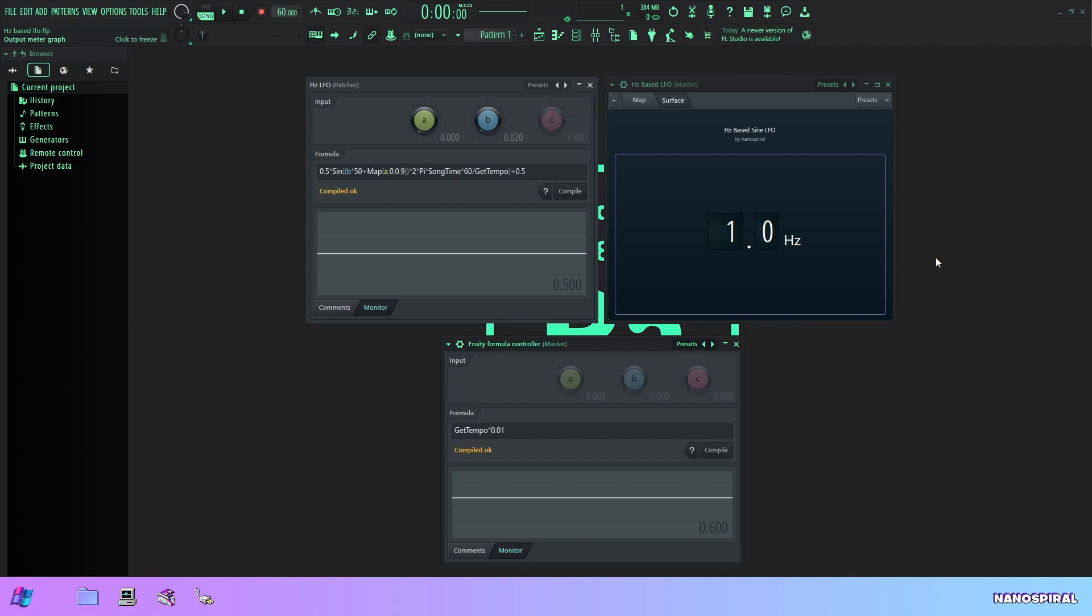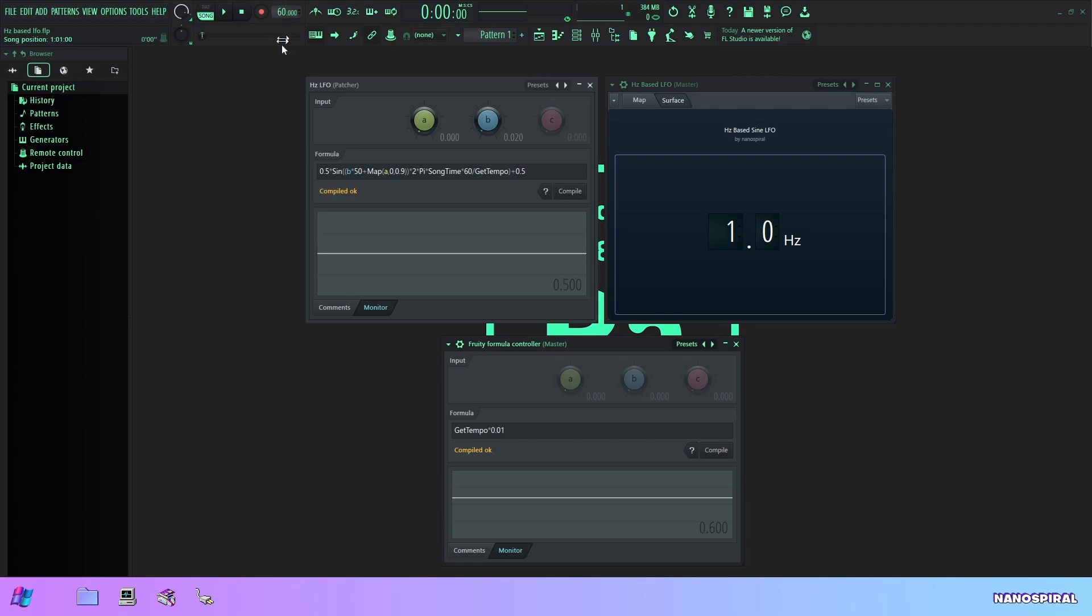Hello everybody and welcome to my channel. In this video I'm going to explain how to make a hertz-based LFO using the formula controller, so this is going to be an LFO where the speed is set in hertz. I've got my project set to 60 BPM so that when this LFO is at one hertz we're going to have the metronome in sync with this frequency.